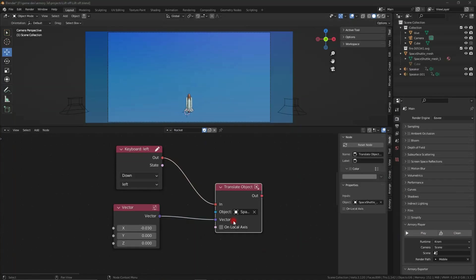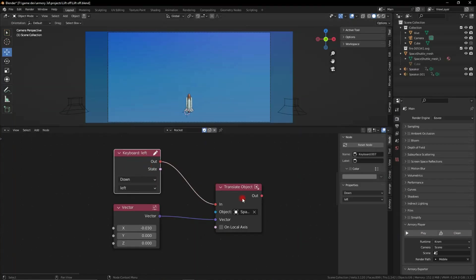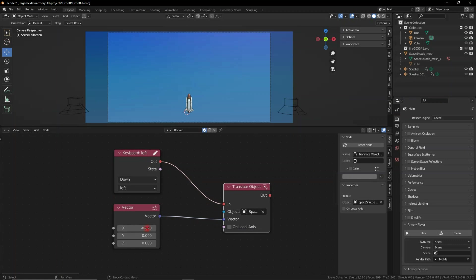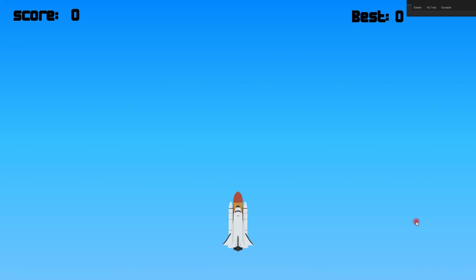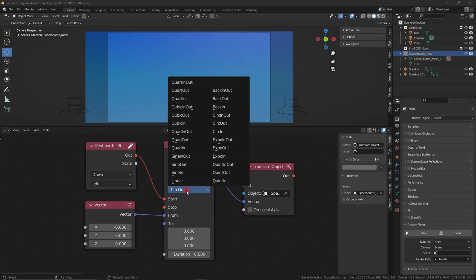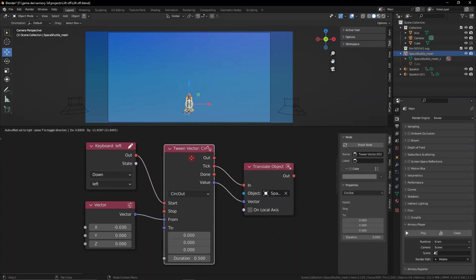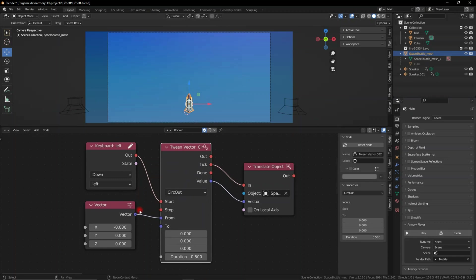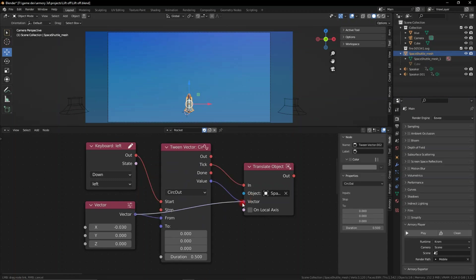We have here a very simple scene with a mouse node down set to a translate object node. What it's going to do is translate the object on the X, but you can see it's very blocky, very precise. It moves the exact amount, but what if we add in a tween vector node and plug it into the start?